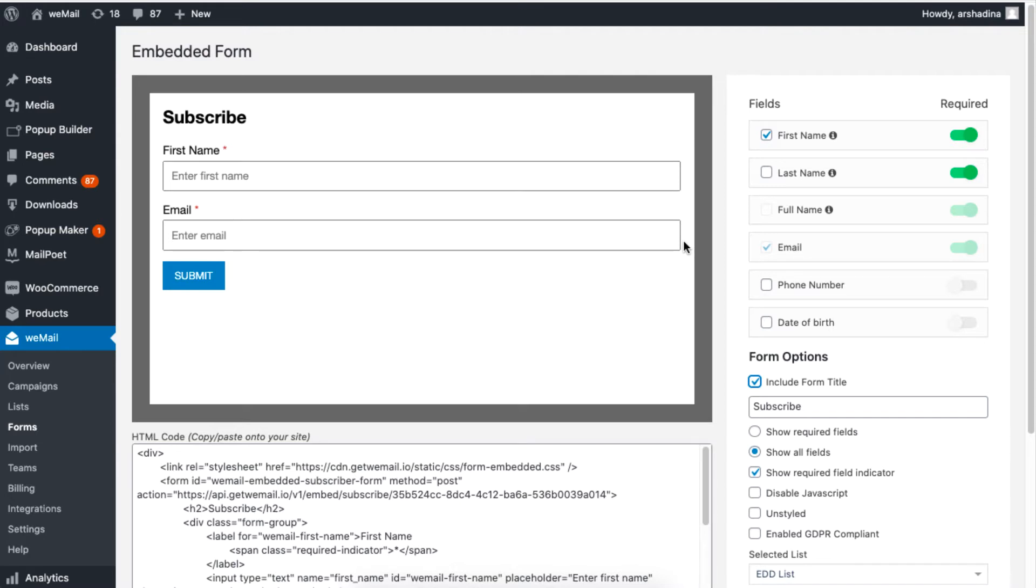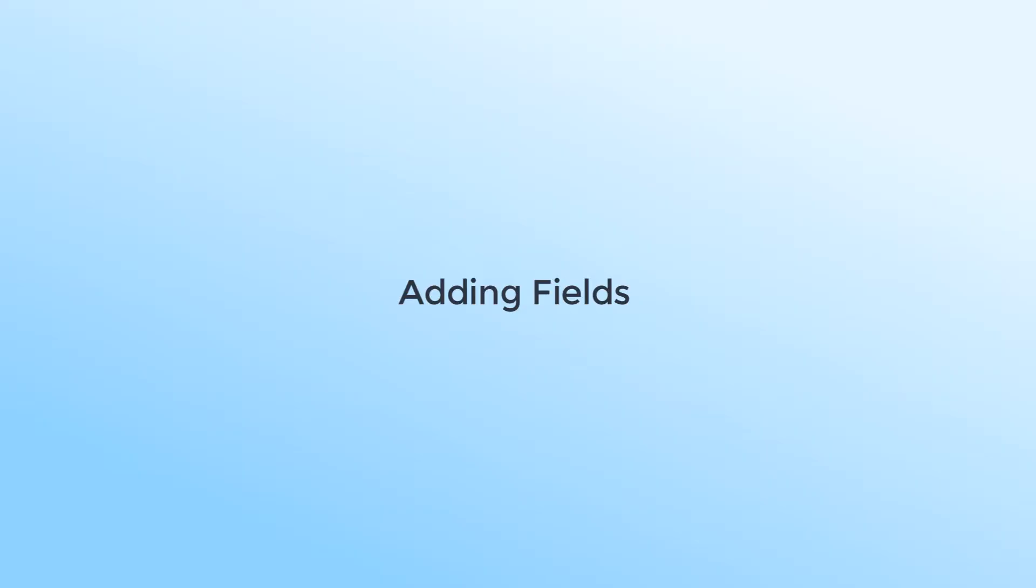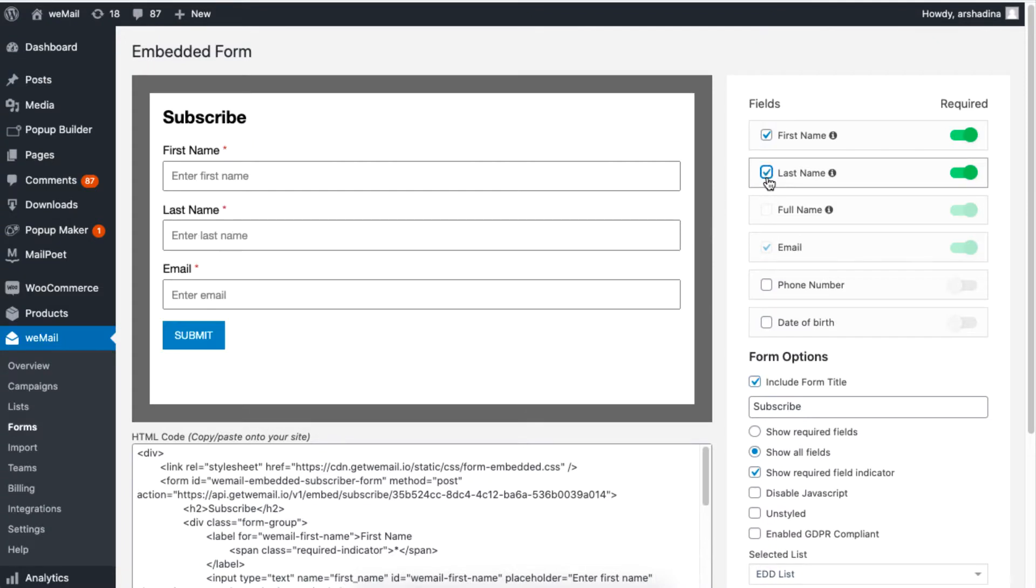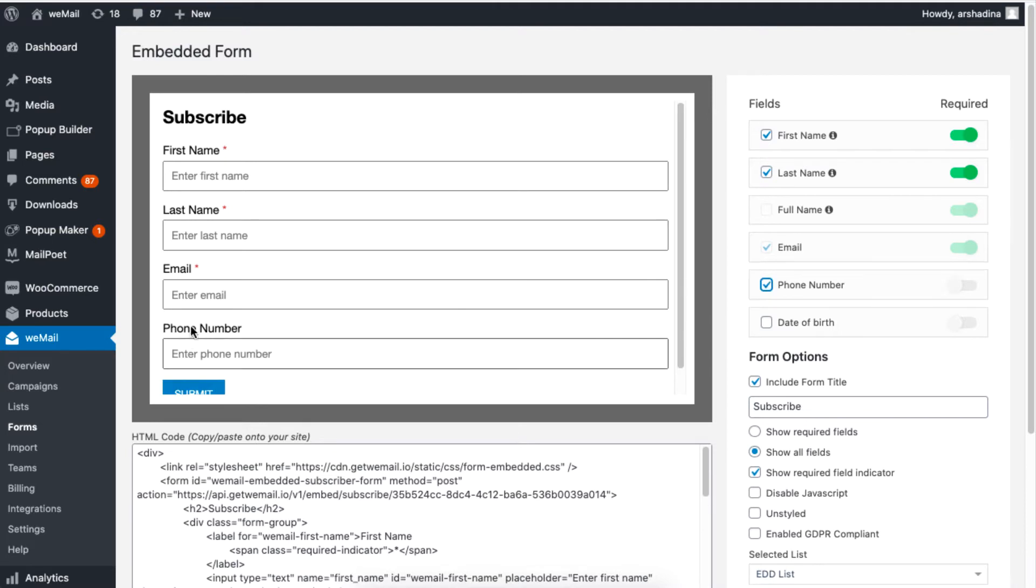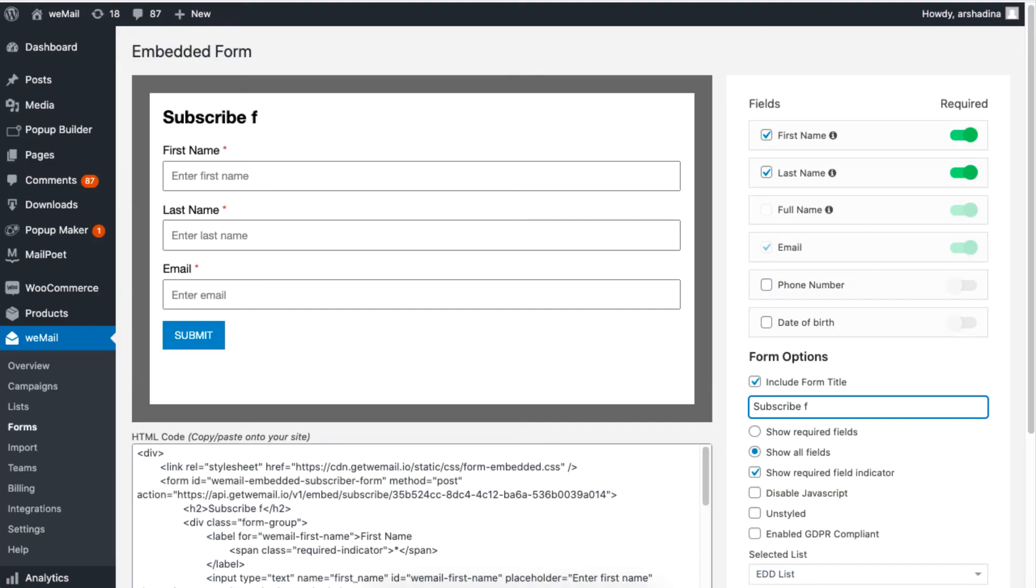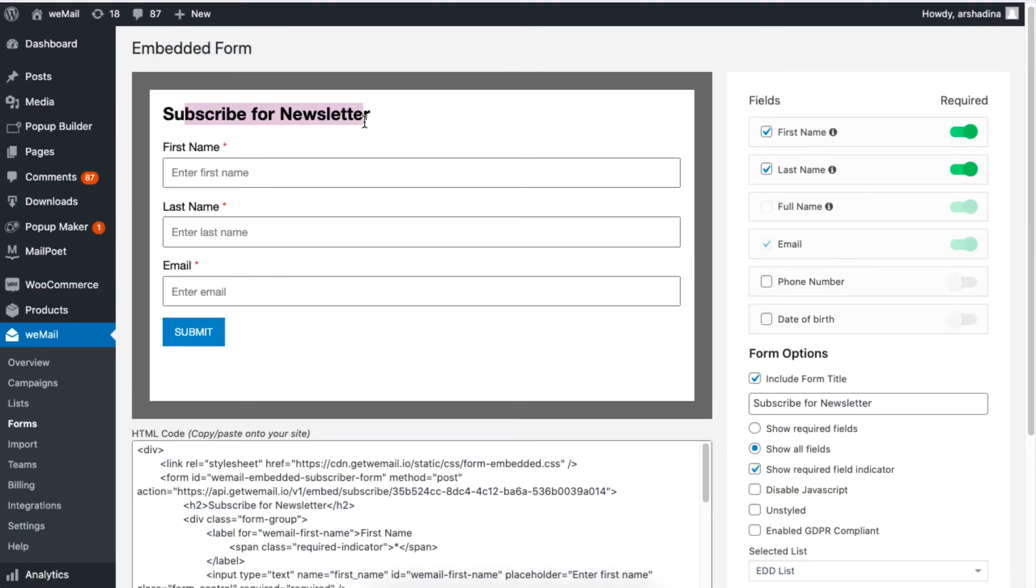To add fields, simply enable the checkbox for the fields you want to add on your WordPress site. You can also add a title to your form if you need to.